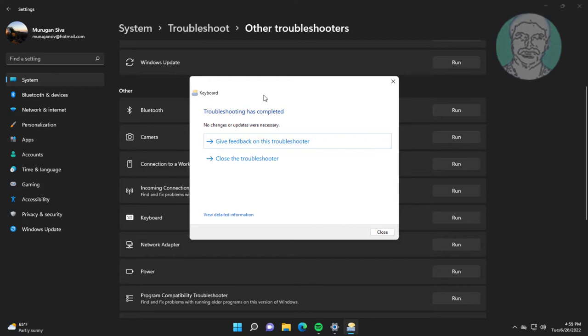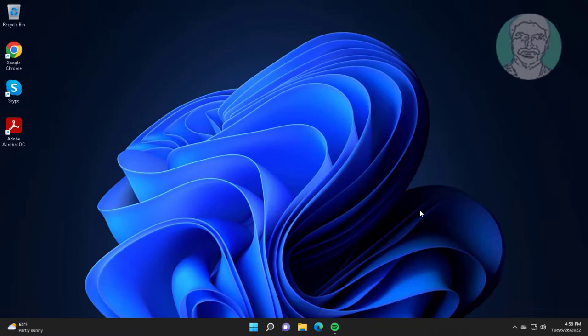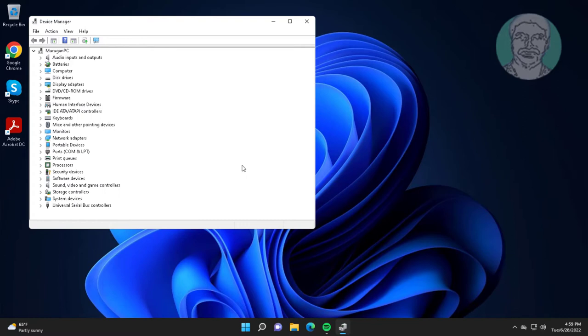Second method is right click Start button, click Device Manager. Click and expand Keyboards, right click keyboard, click Update Driver.